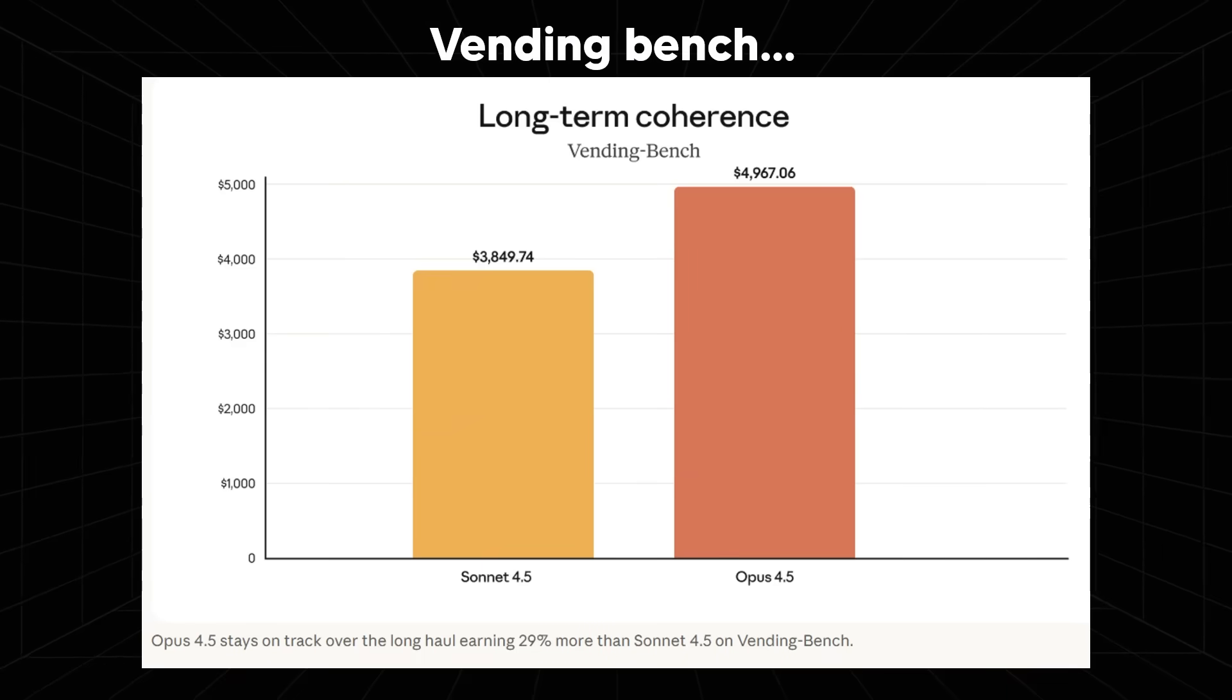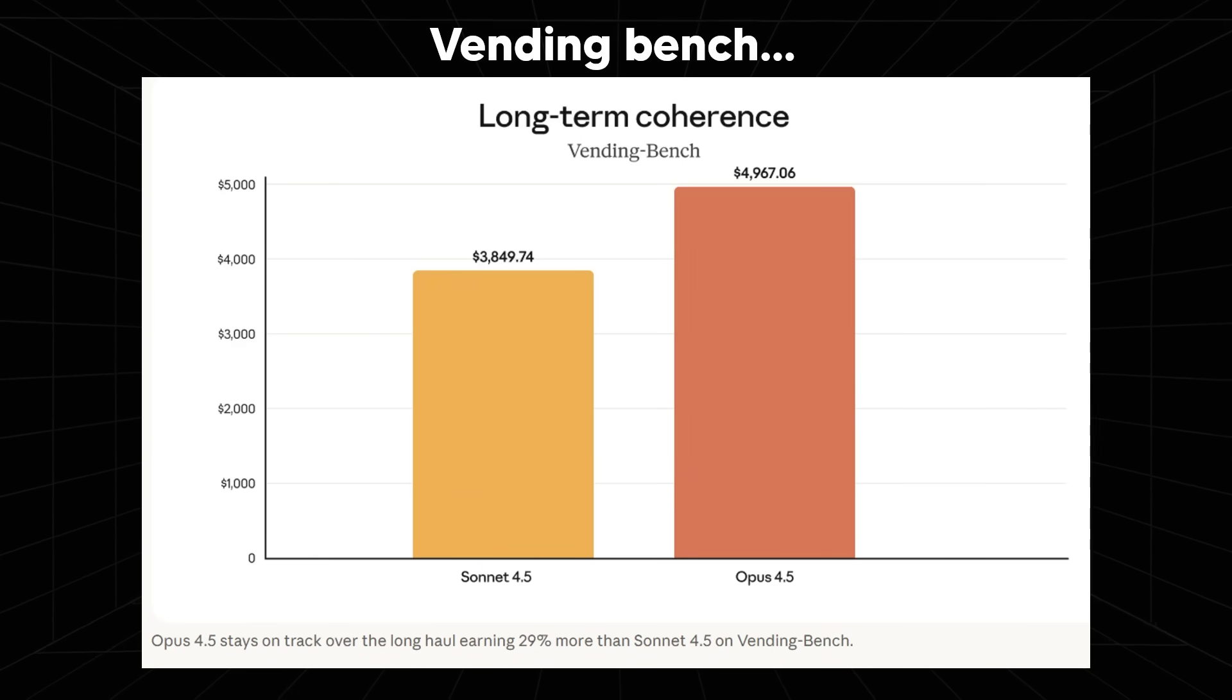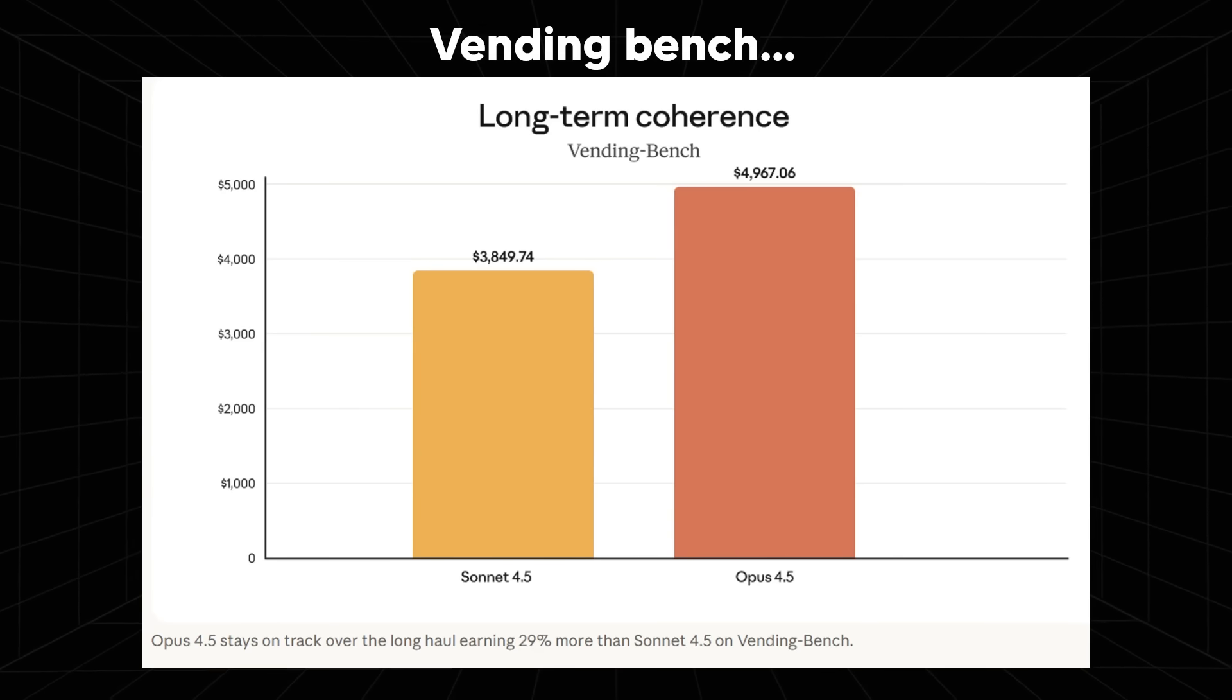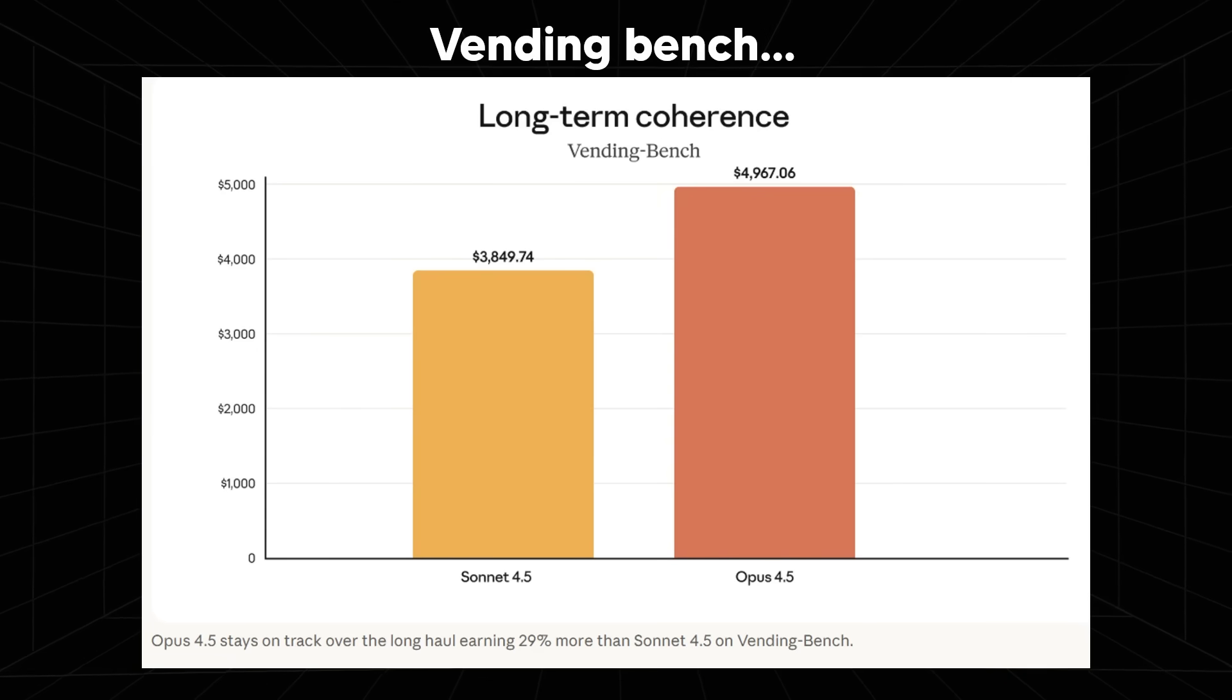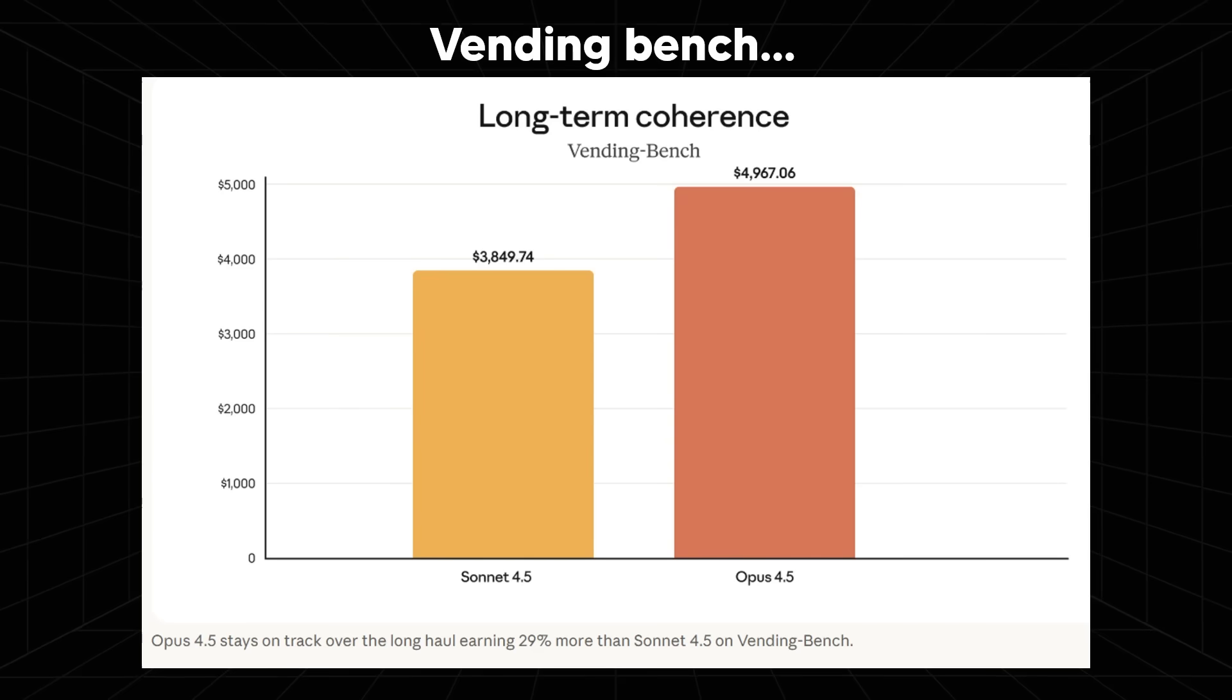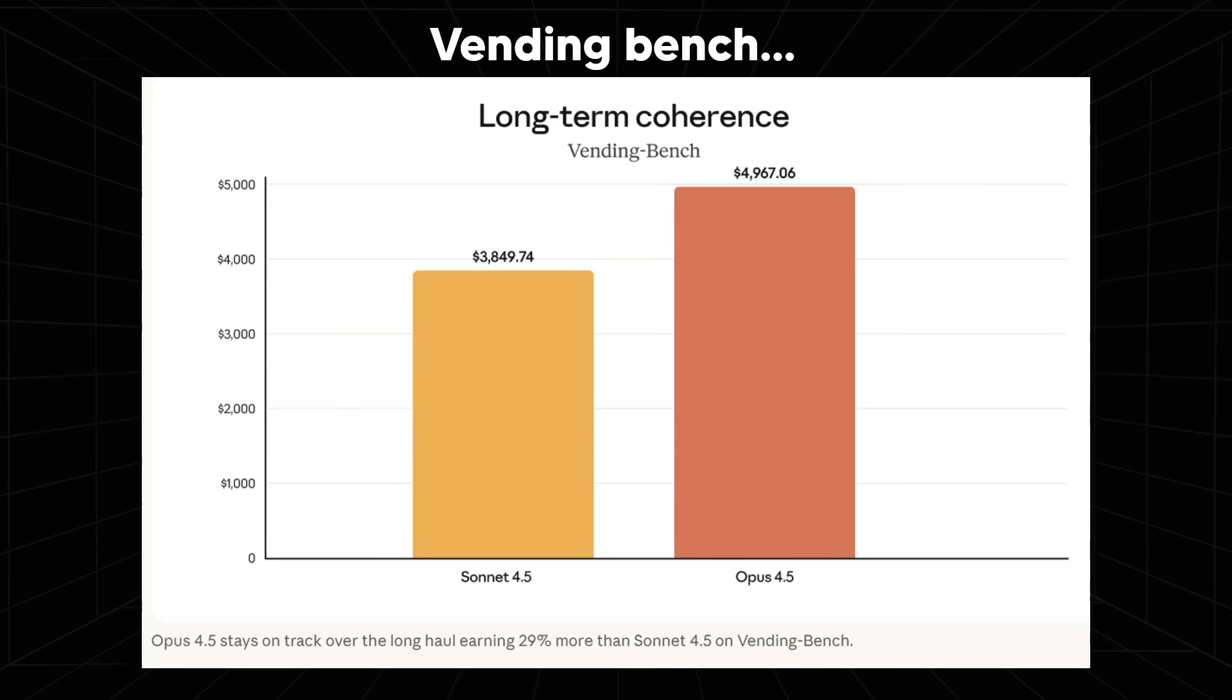There was one benchmark that I really liked, and this is the vending benchmark, which is pretty cool because you basically give an AI the ability to control a vending machine. The goal here is to see how it performs over a long horizon task period. So far, it looks like Opus 4.5 is a major, major jump.